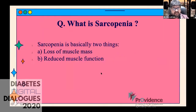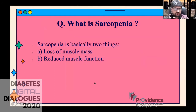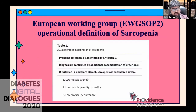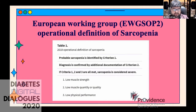So what exactly is sarcopenia? As described, sarcopenia involves two major things: loss of muscle mass, and more importantly, reduced function of the muscle. The European Working Group gives a formal definition: if any one of three criteria is present — loss of muscle strength, loss of muscle quantity, or low physical performance — you should consider sarcopenia. If all three are present, consider a severe form of sarcopenia.